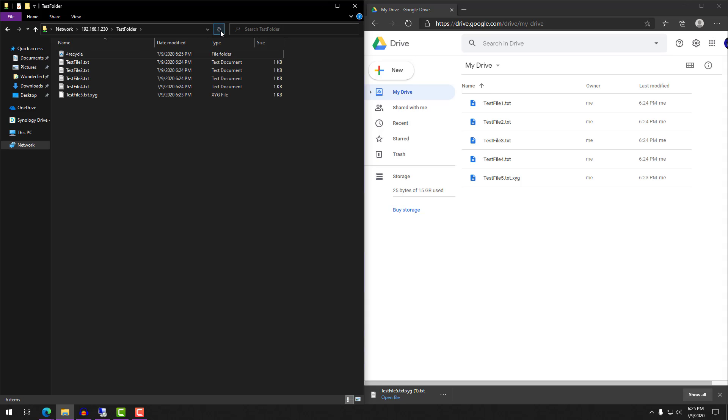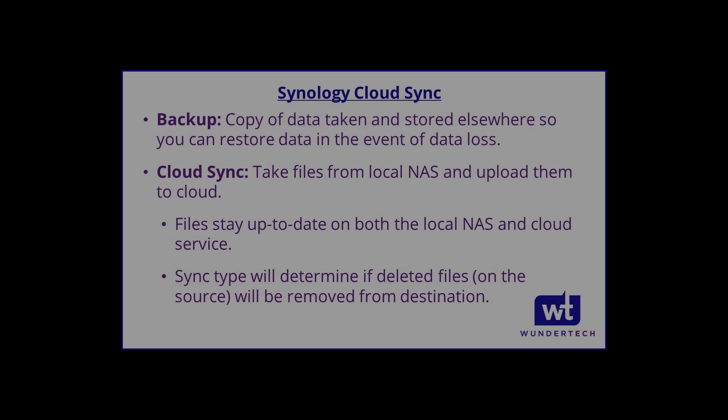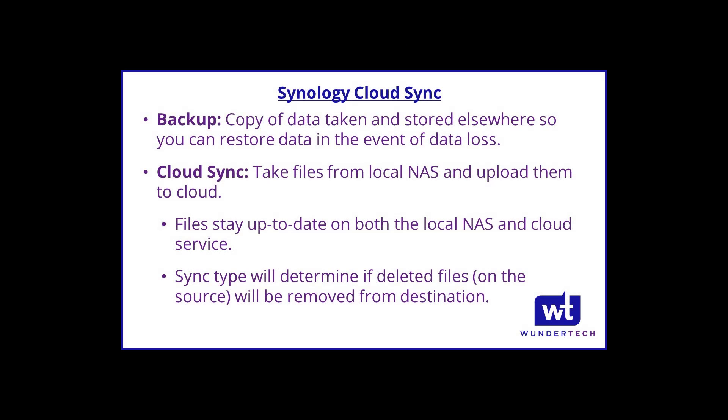So what is Cloud Sync good for? Cloud Sync is great if you want to keep the data on your local NAS synced to a cloud service that you can access it from all of your devices.